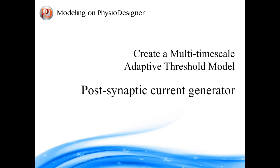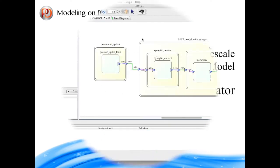Dividing into a couple of movies, we will create a MAT model piece by piece. In this movie, we are going to create a post-synaptic current generator. The way to simulate the alpha function is quite informative, and the way to model it is quite straightforward. Let's start with observing the MAT model.